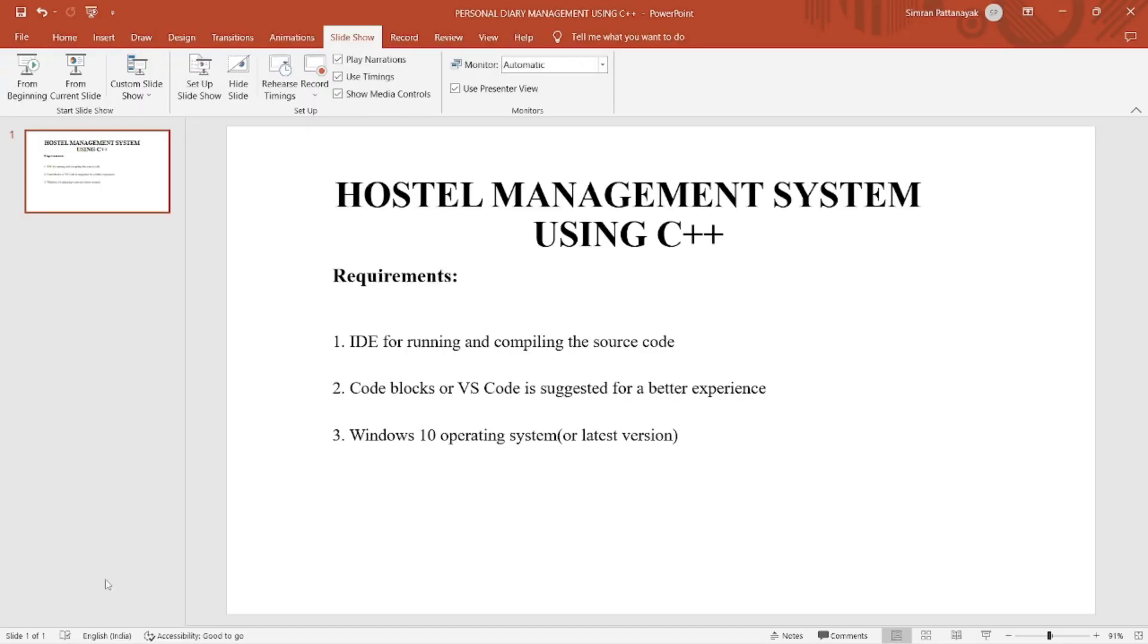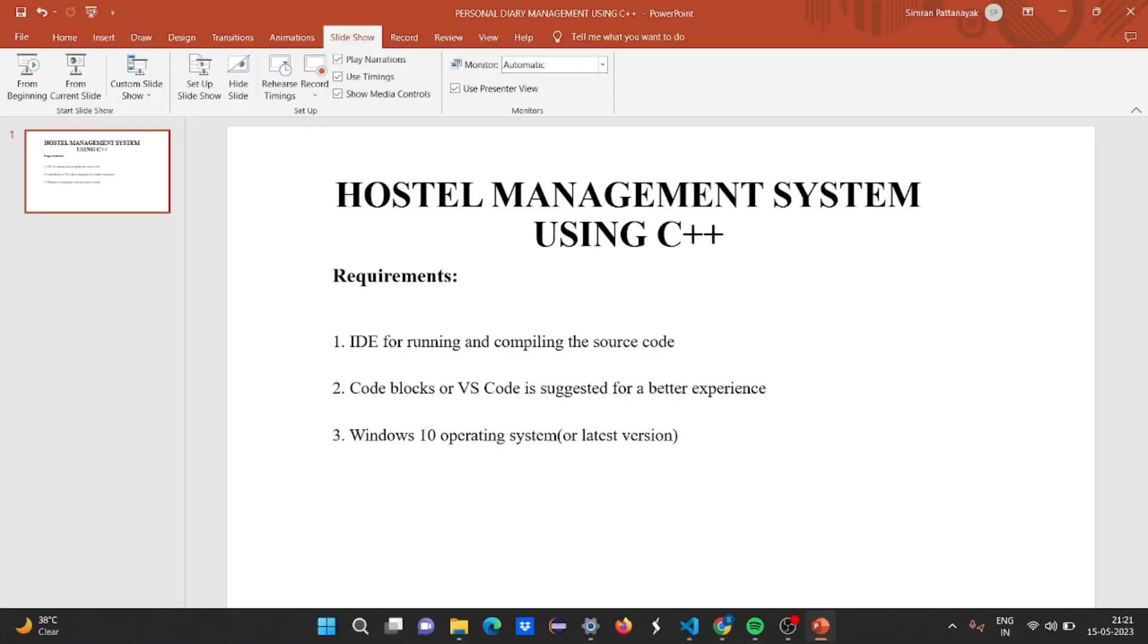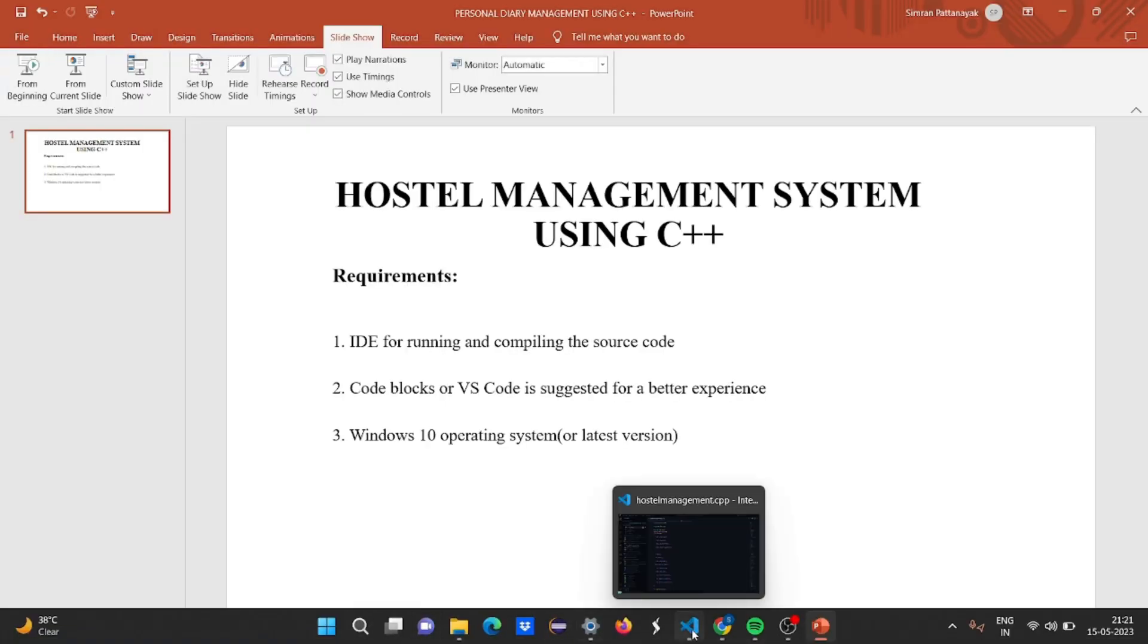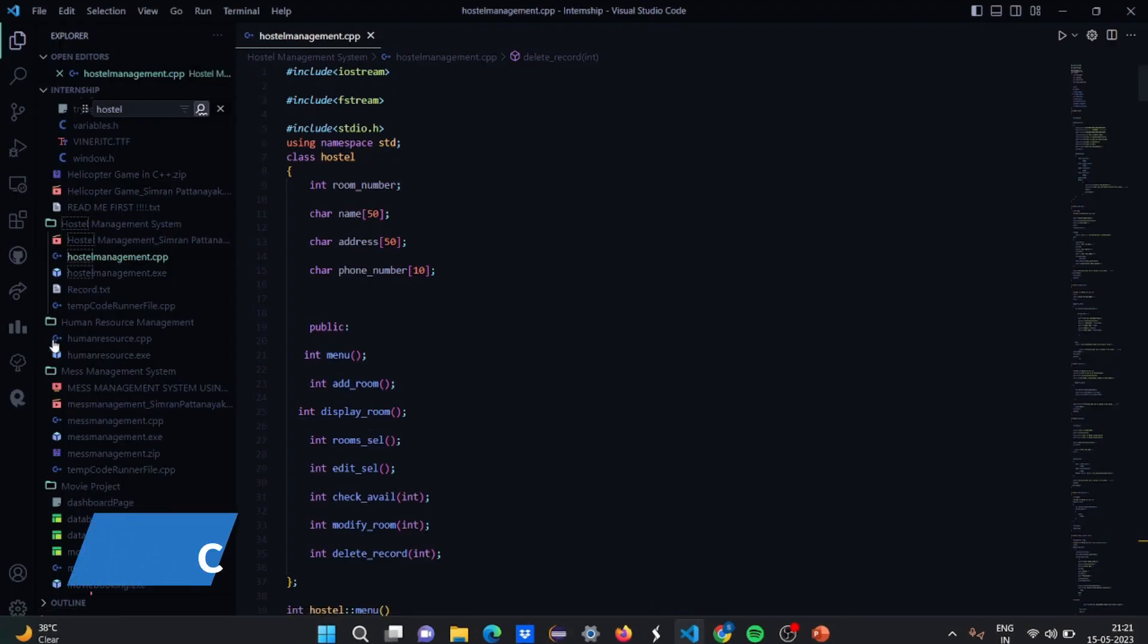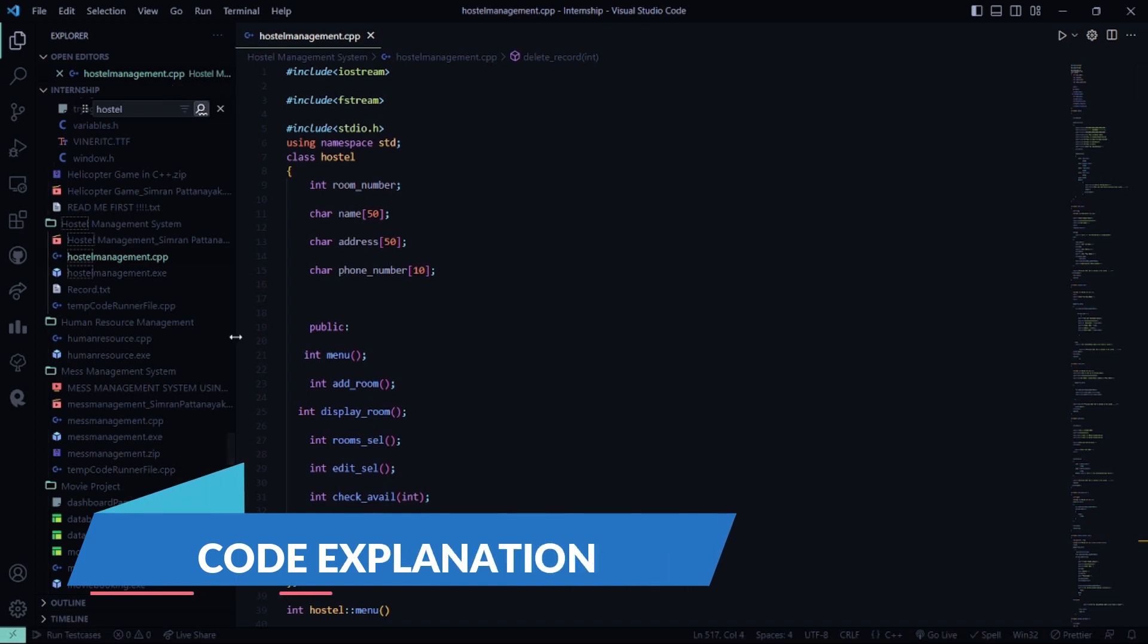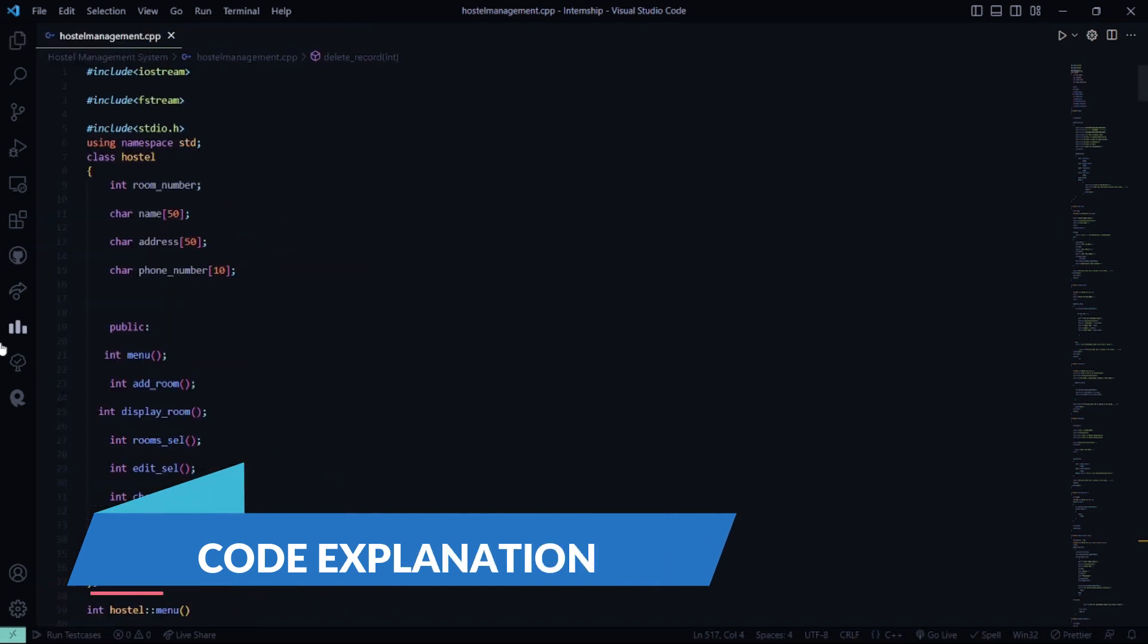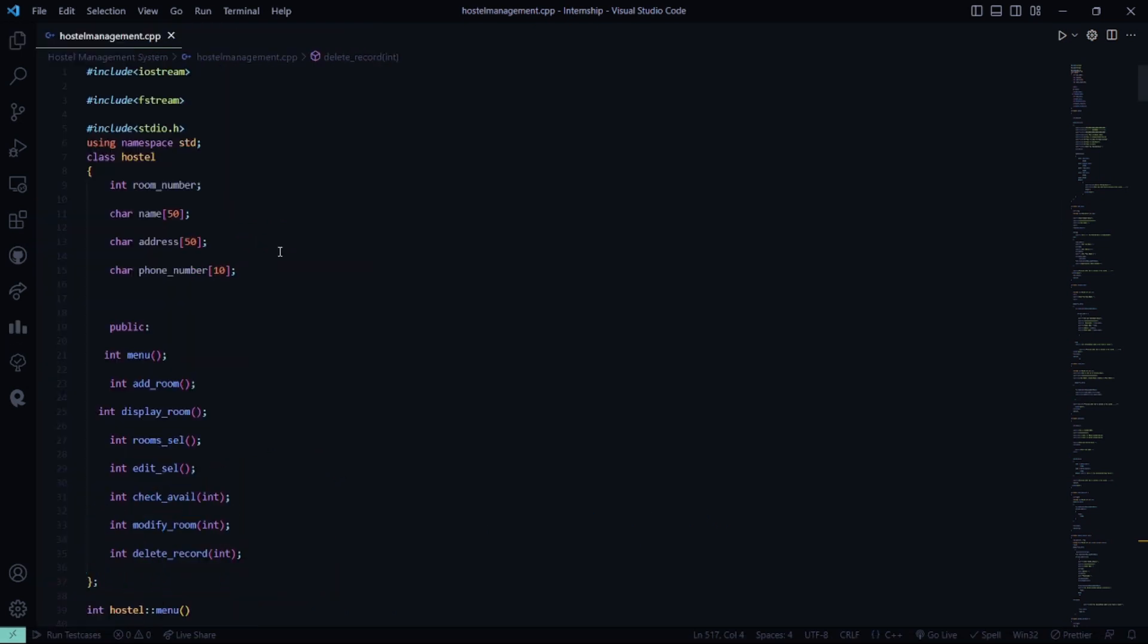So now let's move to the code part. Here I'll be explaining the code as well as running the code and showing you the output as well. So here we have included the header files that is iostream, fstream and stdio.h. Then the standard line that is using namespace std.